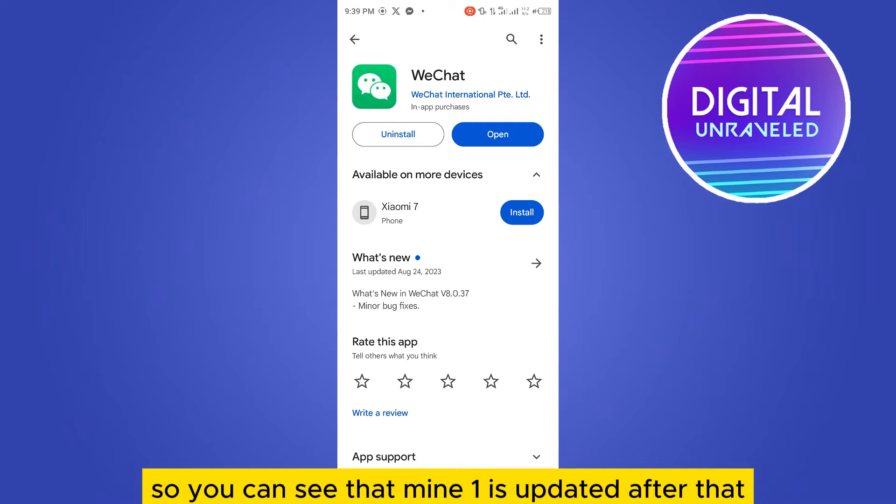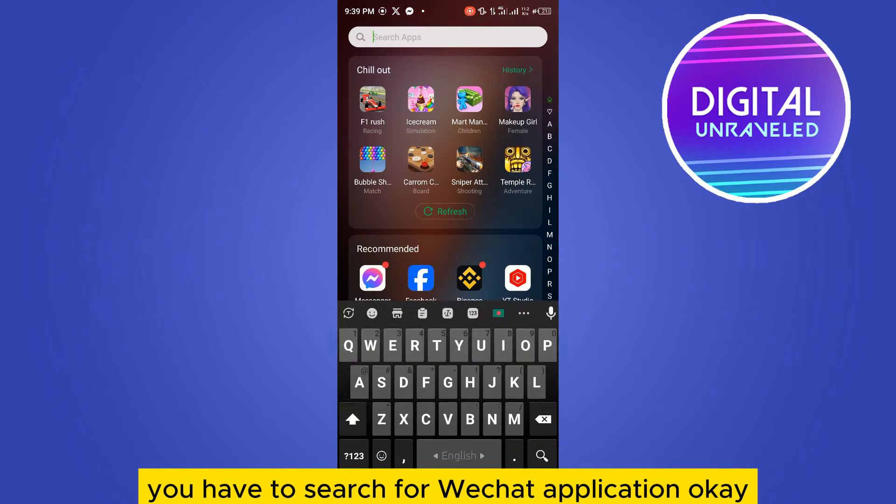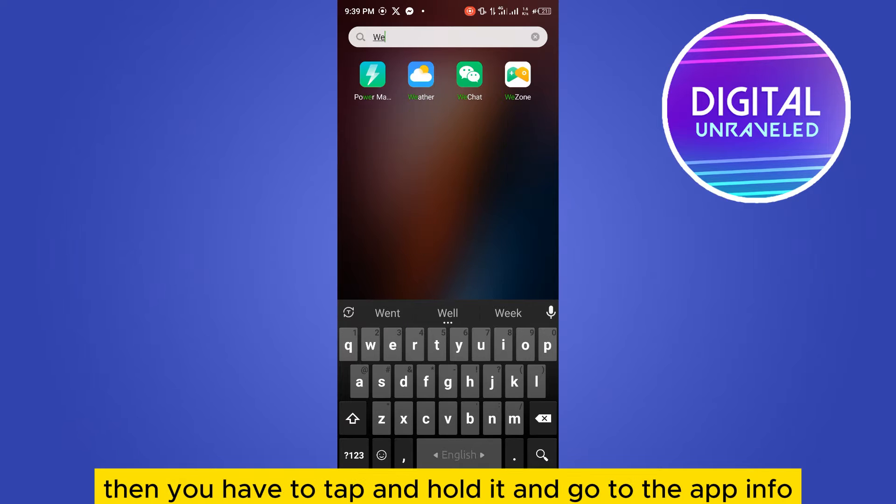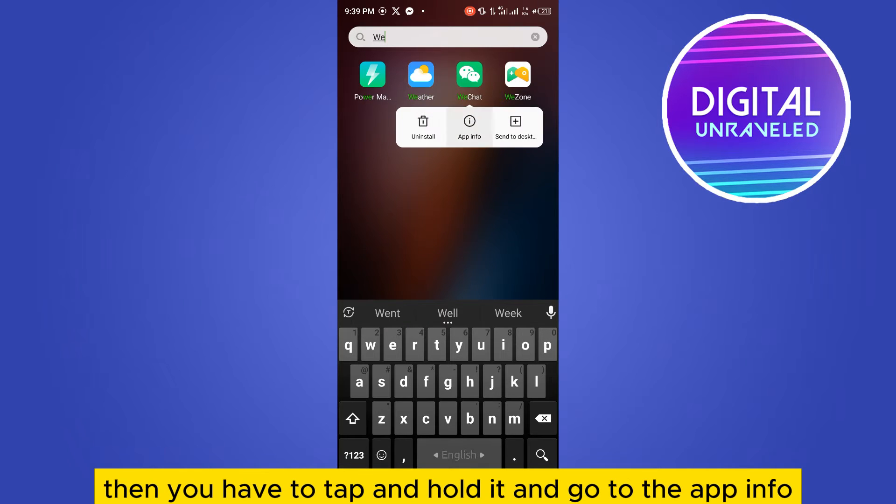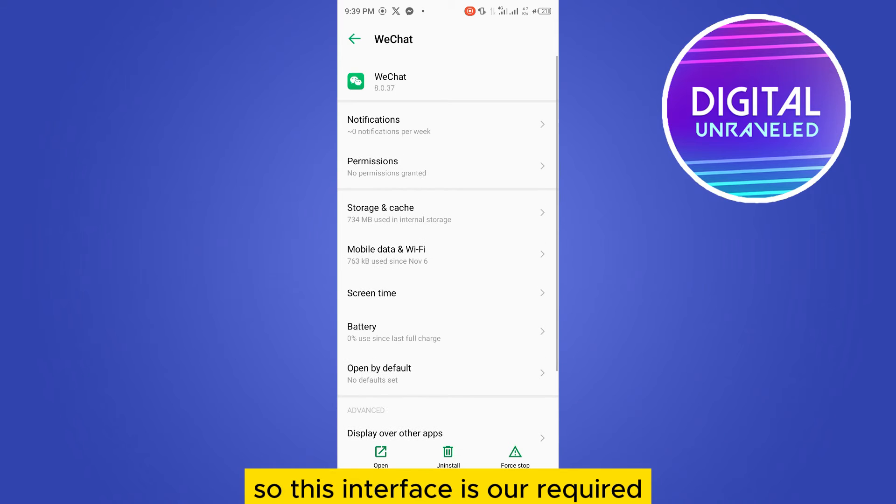You can see that mine is updated. After that, search for the WeChat application. Then tap and hold it and go to app info. This interface is what we need.